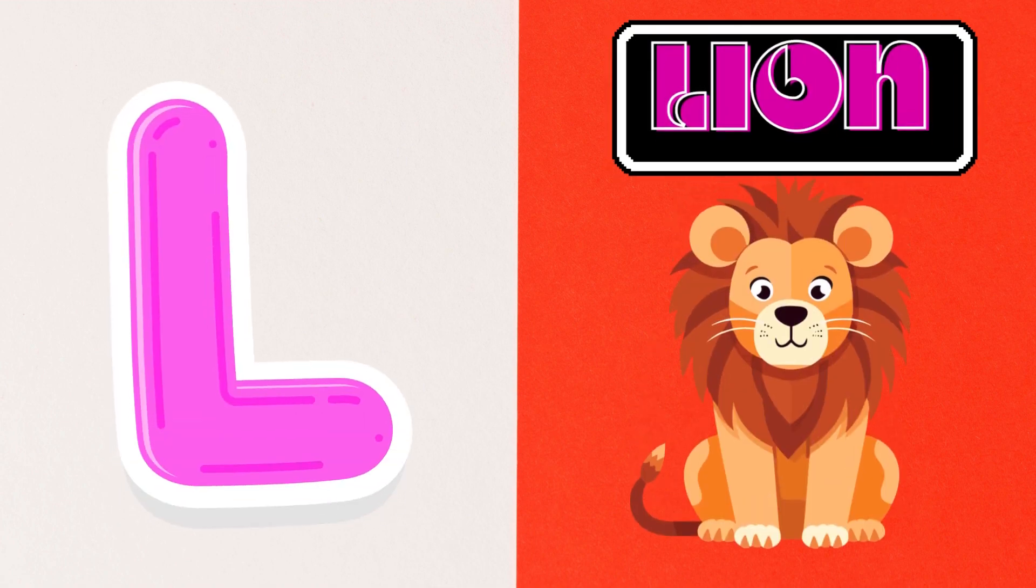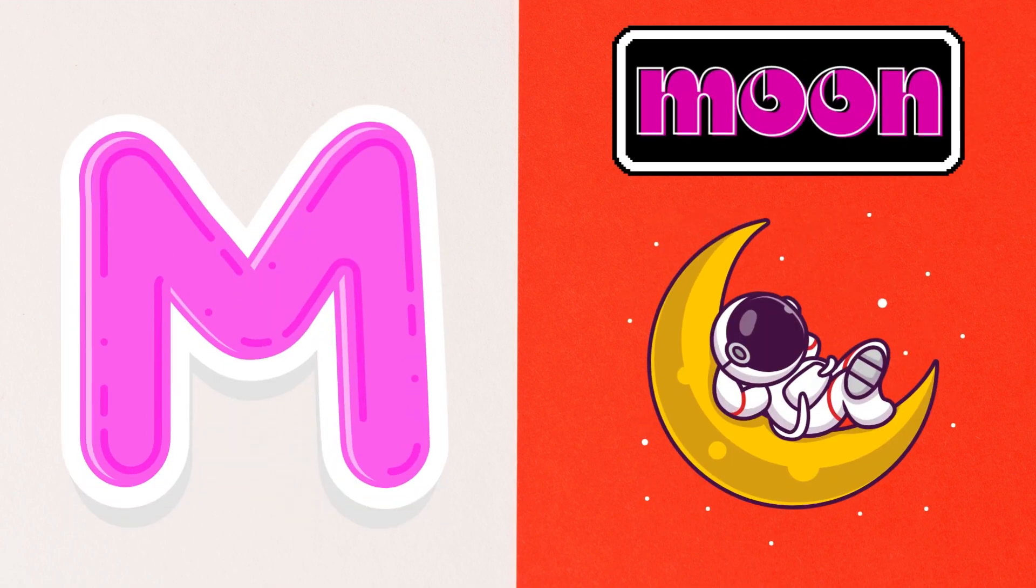L is for Lime, M is for Moon, N is for Nine,